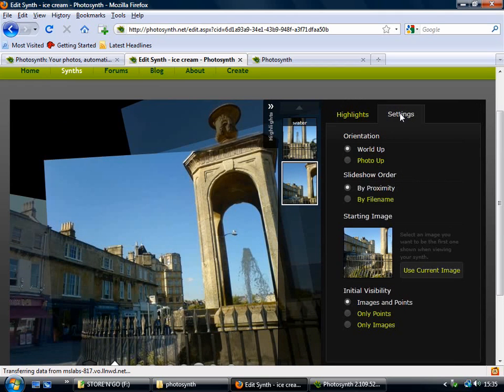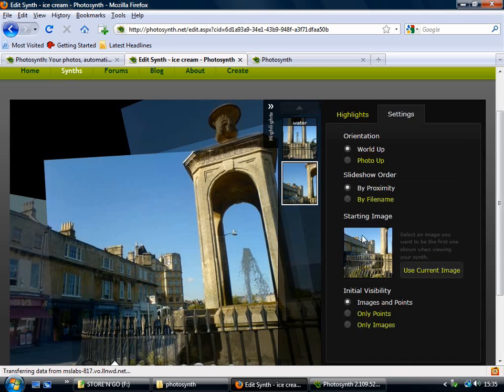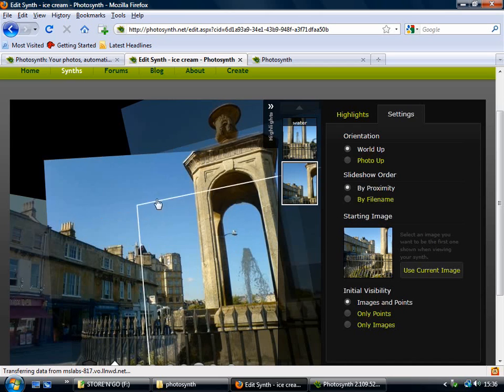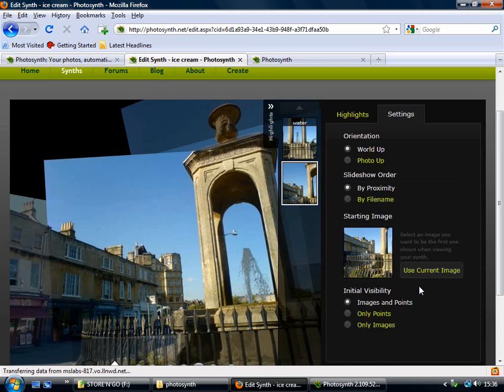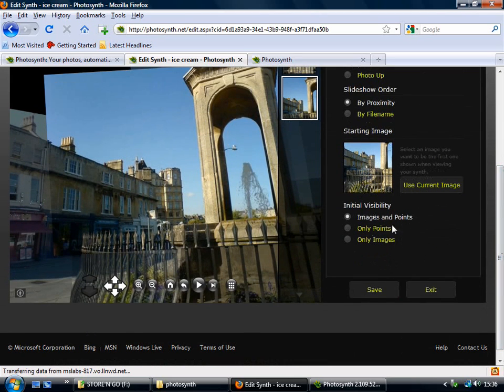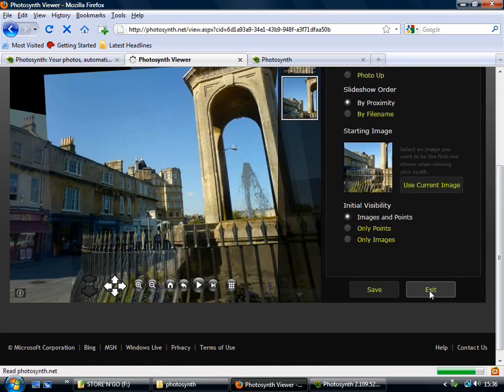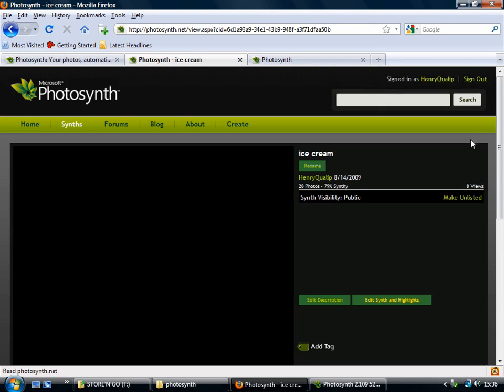Here in Settings, you can change the starting image. So that's quite good, because you probably want to have the most interesting one as the first thing that people see. So you can just select the image, and then click on Use Current Image to determine which is the starting one. And when you've finished changing your settings, just click Save, and then click Exit to go back to the main synth page.